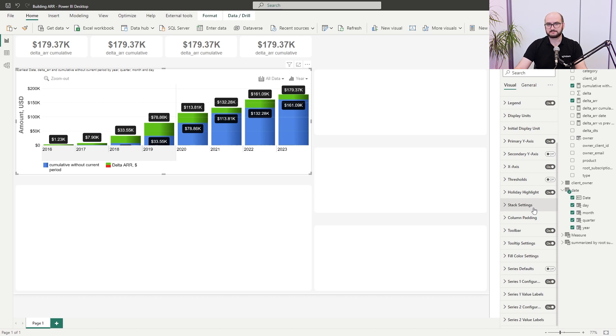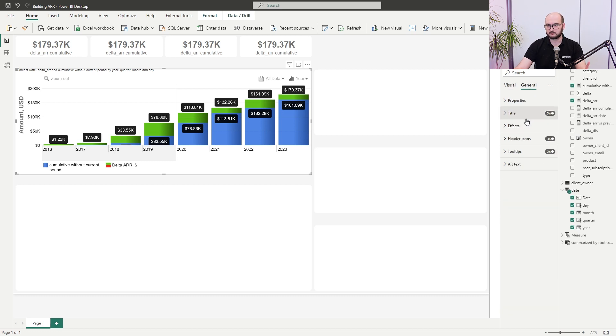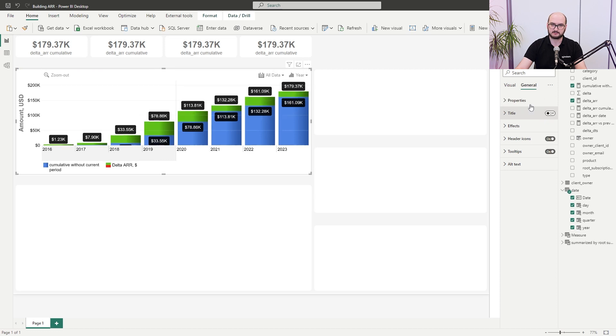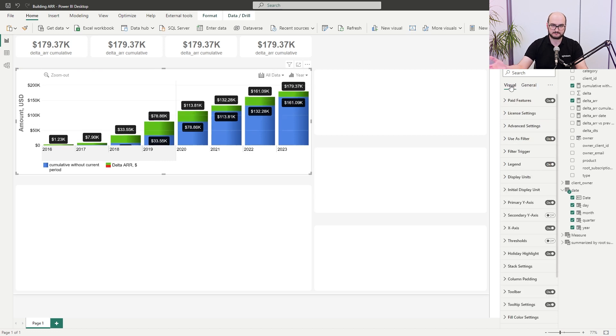The initial part of the chart is done. One thing I forgot: disable the title, since we're going to use external elements for the dynamic titling system. That's it for the timeline visual.